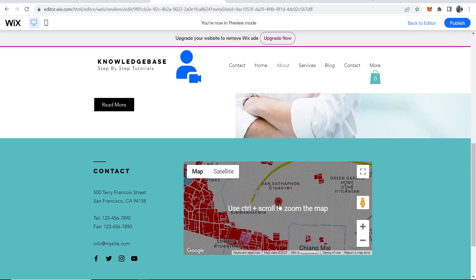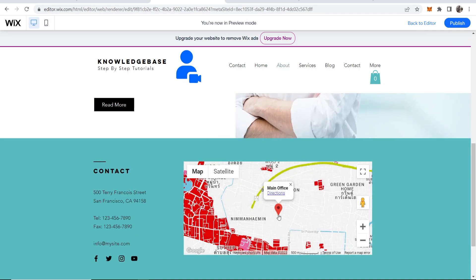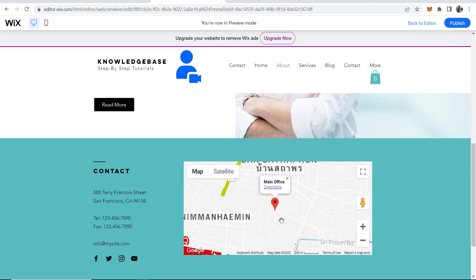Here is the pin and it's in the right place and it says whatever you've written here. That's how you can do it. I hope that helps you out.